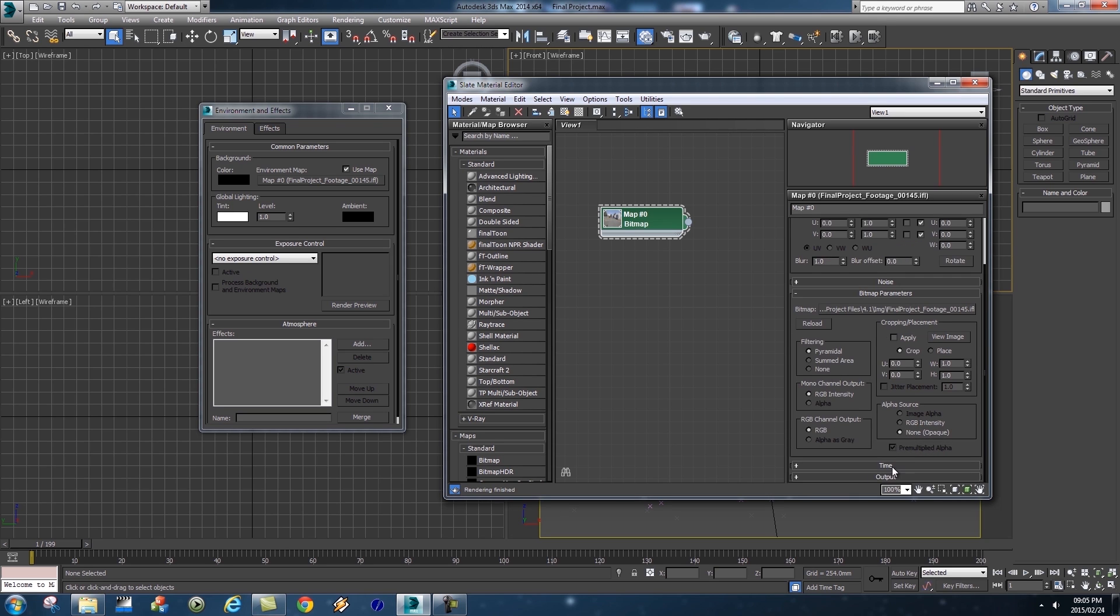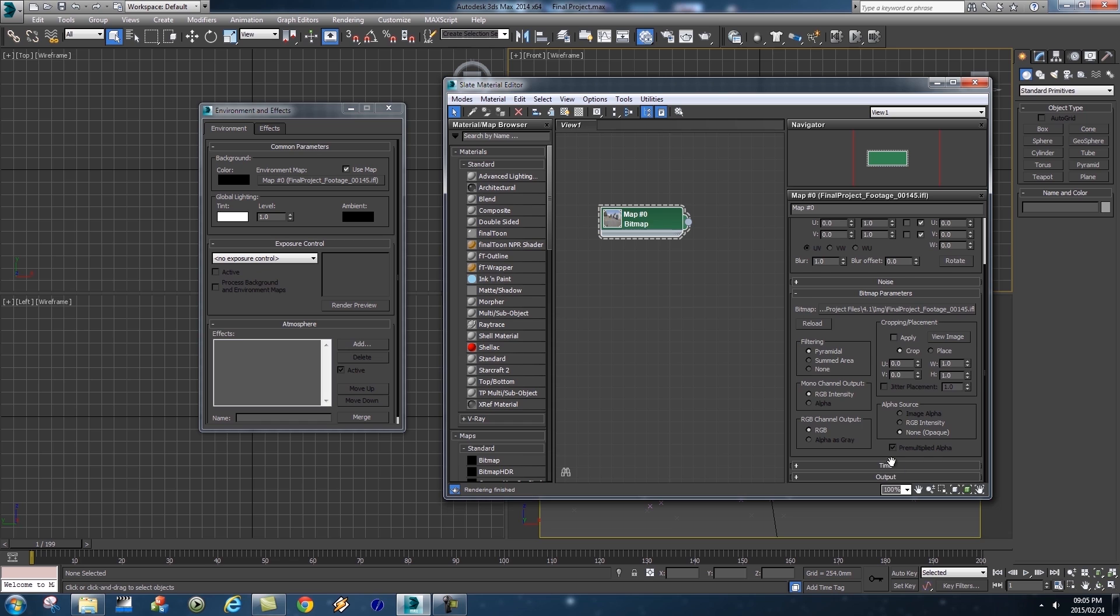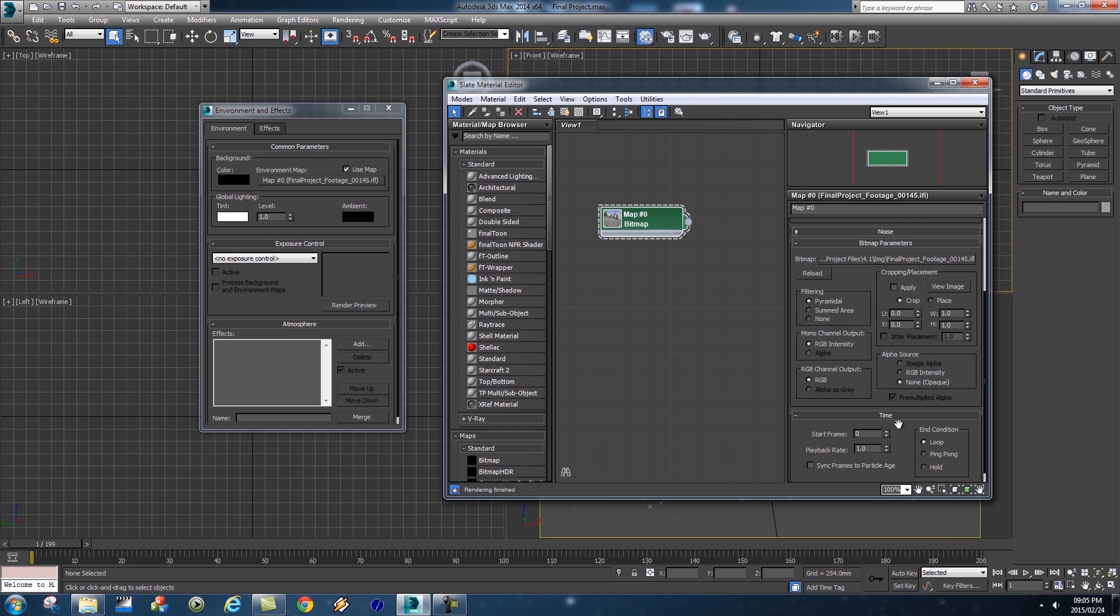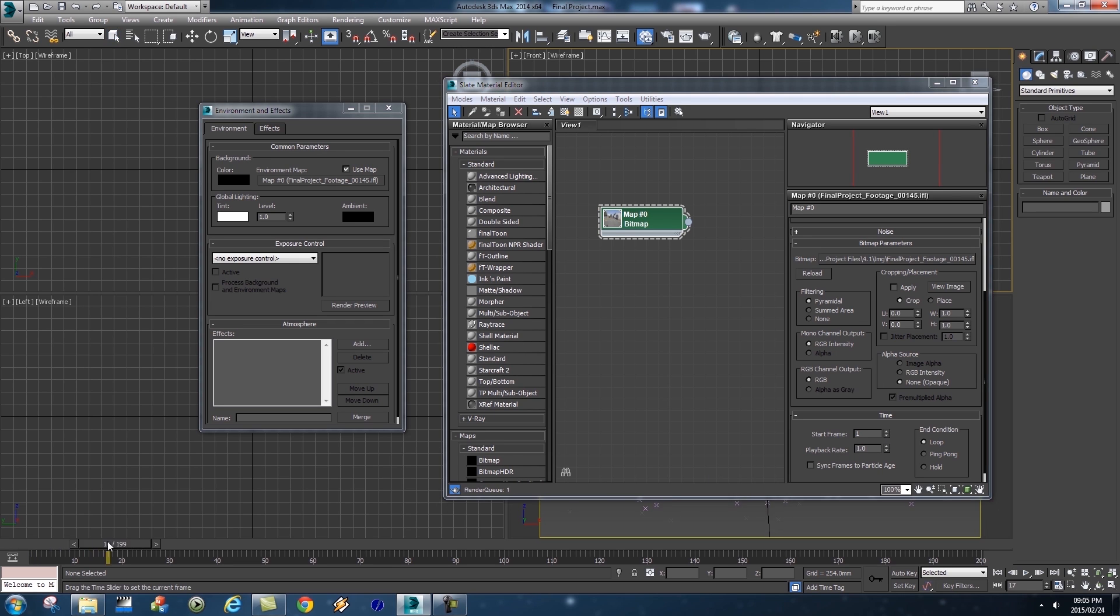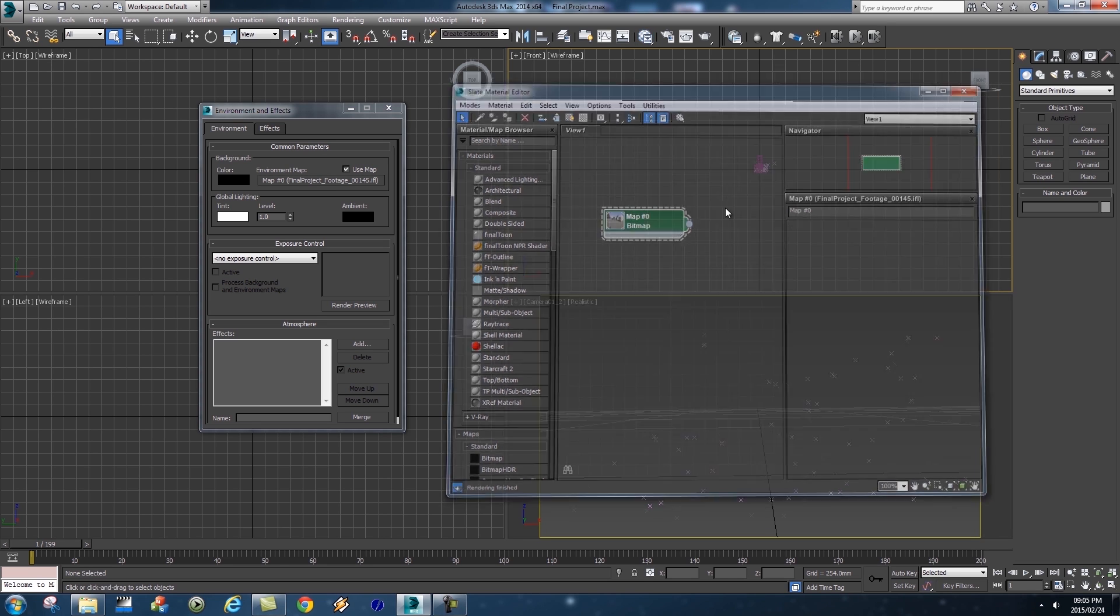One more step, we're going to go all the way down to Time, so just click on Time to expand it. Then very importantly we want to set the starting frame to 1, and the reason for that is that our timeline here at the bottom is actually starting at frame 1, and by default 3DS Max starts on zero. So we're going to set that to 1 as well. Let's close down our Material Editor, we are done with all those settings. Let's also close down the Environment and Effects window.